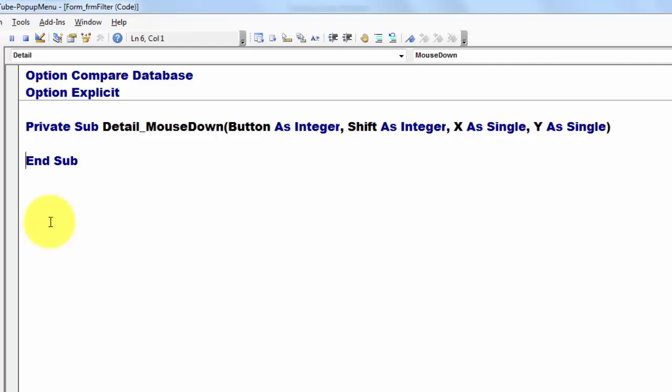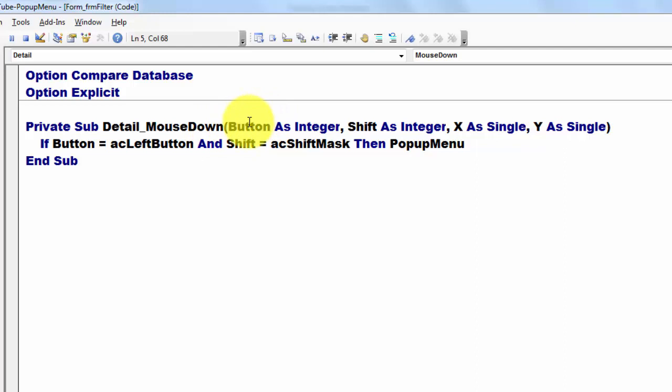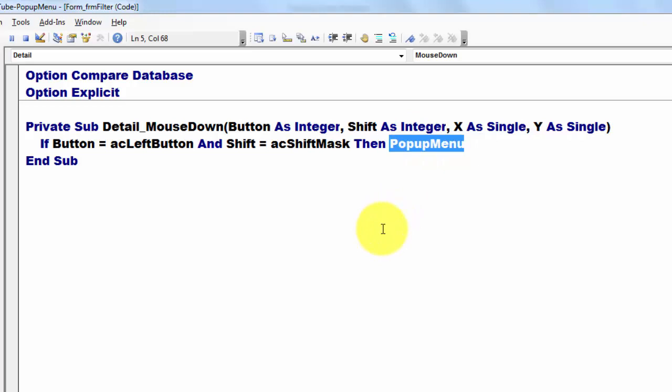So here it is. If button, the button takes off from here, this argument, equals AC access left button, and at the same time the shift option is an AC shift mask, then run the sub-routine pop-up menu.